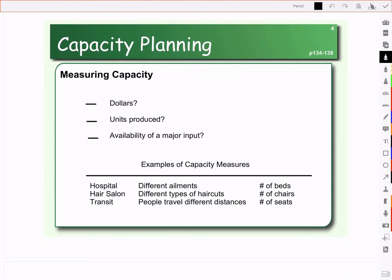How do we measure capacity? Should we measure it in terms of dollars? The problem with measuring in terms of dollars is that next year you might be making two million dollars worth of goods without having actually made more units — it's simply inflation. So try to stay away from measuring capacity in terms of dollars.